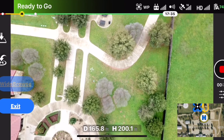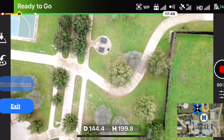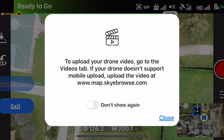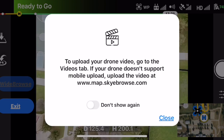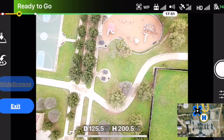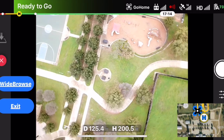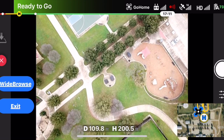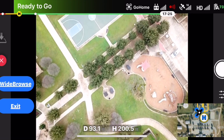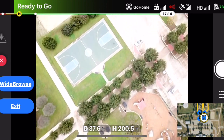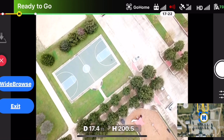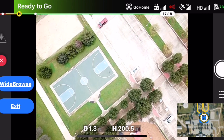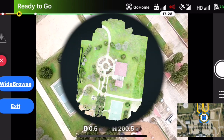Still very effective and useful for public service — quick mapping to get the scene documented, whether it's crashes, crime scenes, or even fire scenes. Within 20 minutes you're looking at a finished map online.